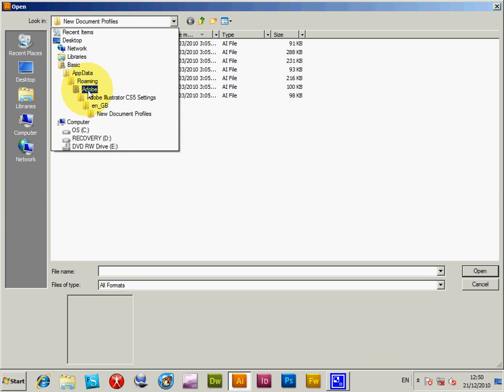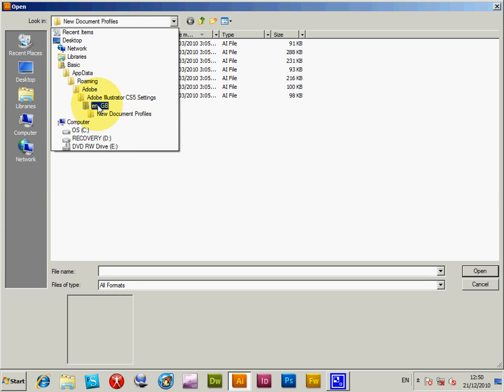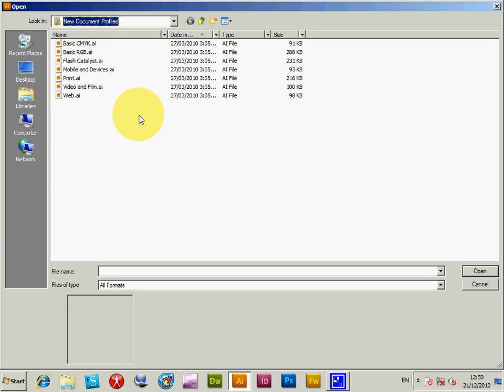Navigate to AppData, Roaming, Adobe, Adobe Illustrator CS5 Settings, EN_GB. Of course, it might be EN_US if you're in the US, then New Document Profiles.